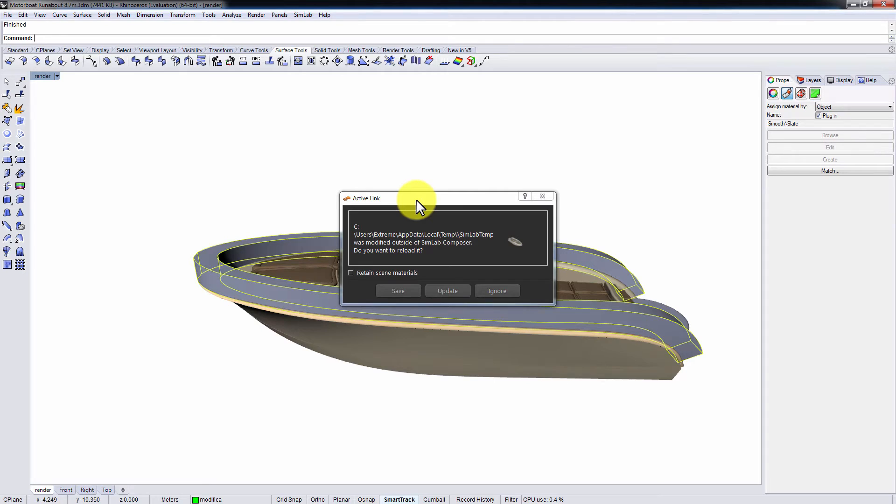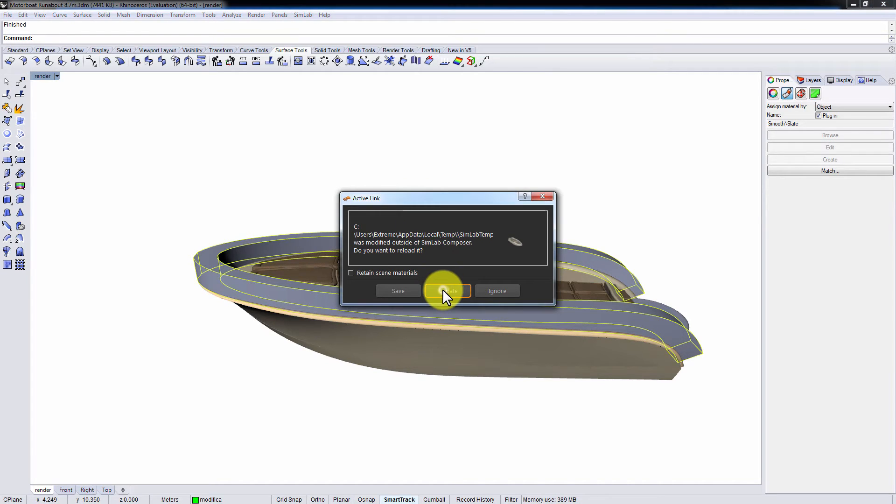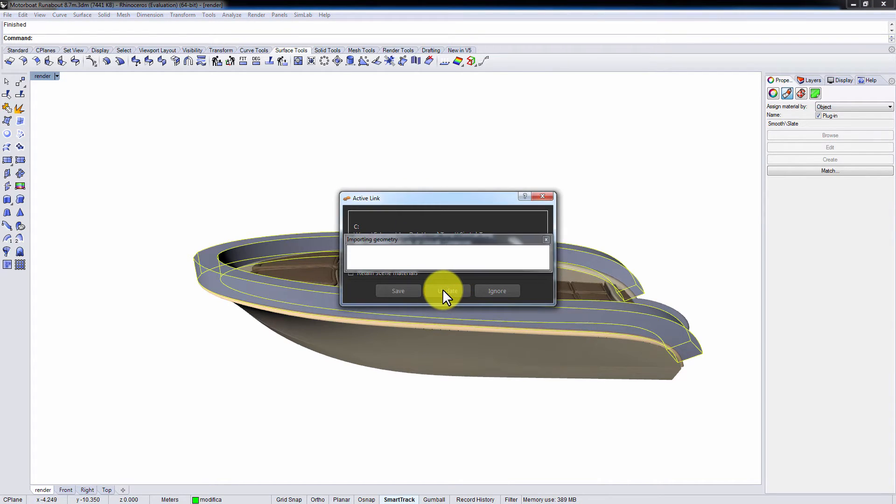Having the Retain Scene Materials option toggled on means that you need Simlab Composer to update only the changes in geometry and ignore importing the materials and textures from Rhinoceros. Since we haven't made any changes to the materials in Simlab Composer, I will keep this option unchecked and click Update.